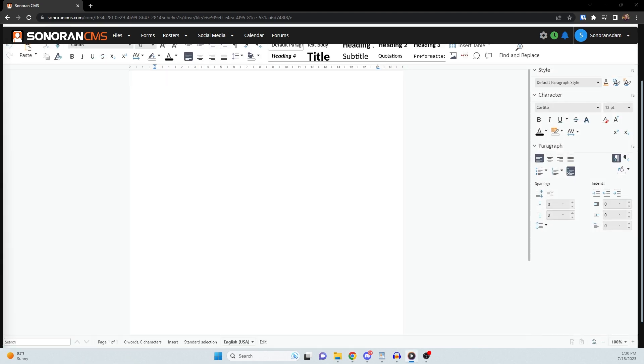In the document editor, you can modify your document just as you would in Google Docs or Microsoft Office.